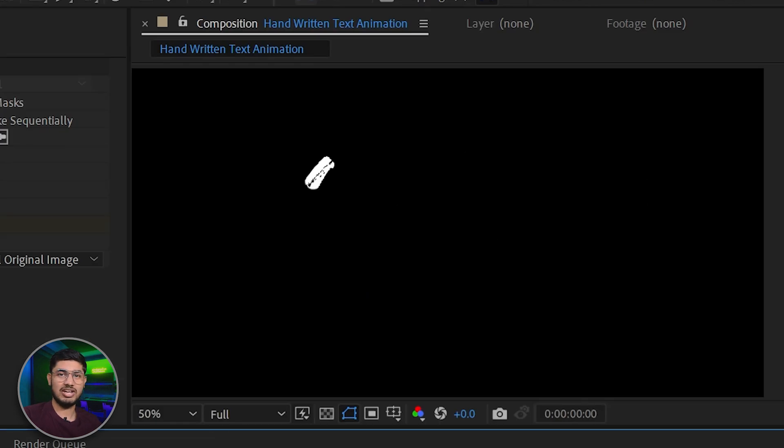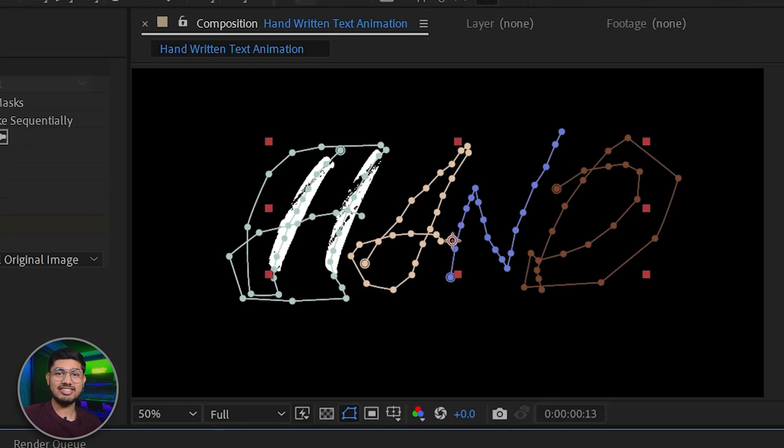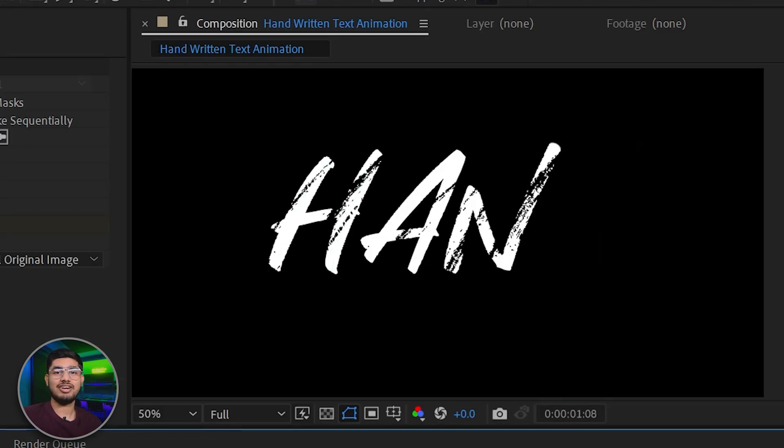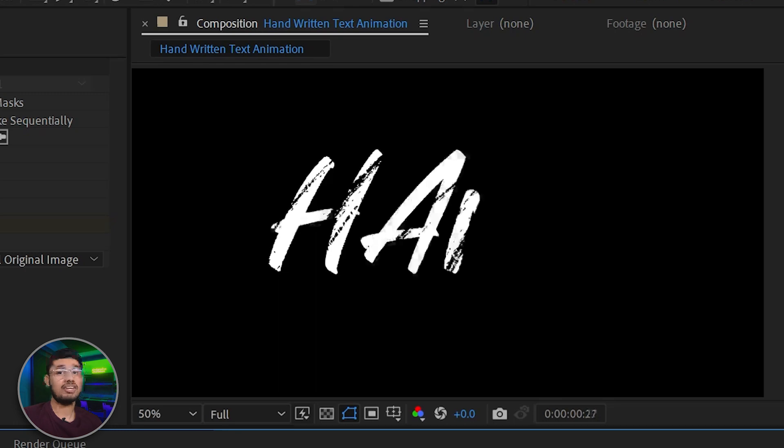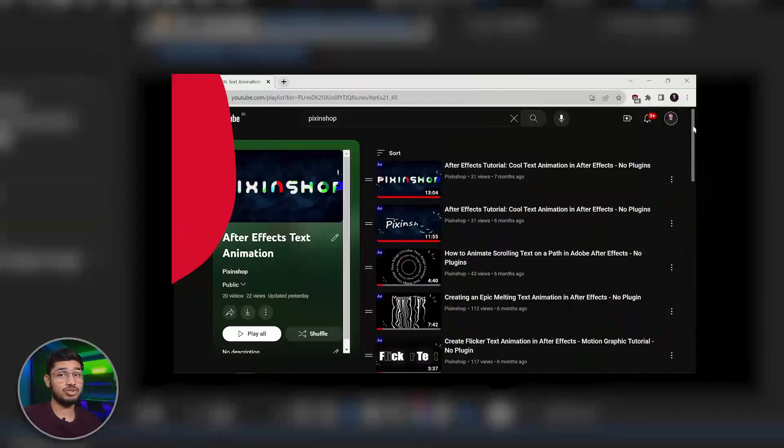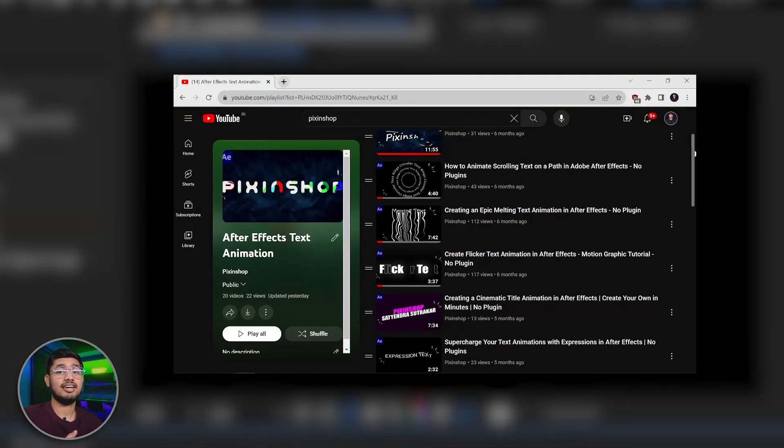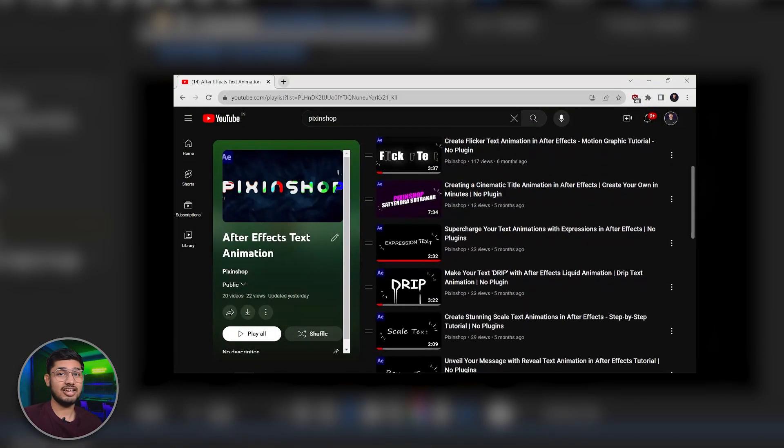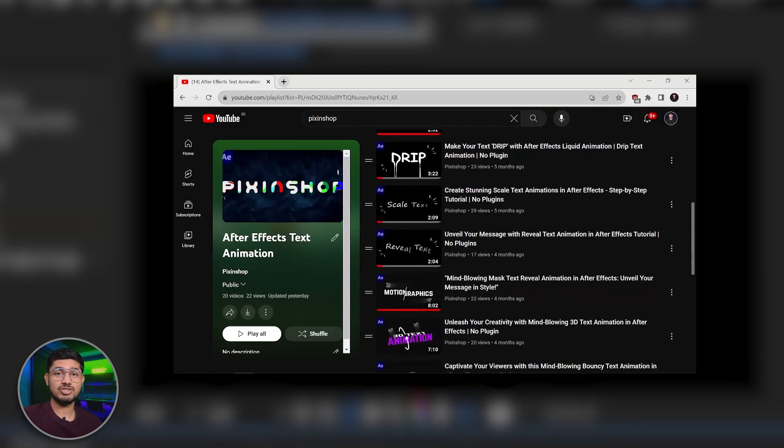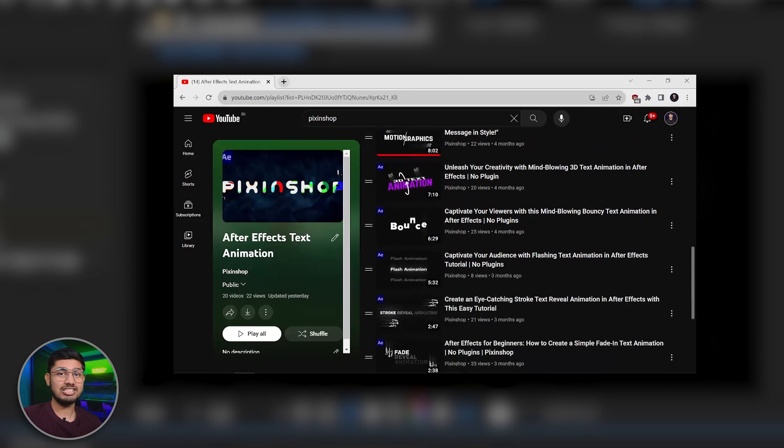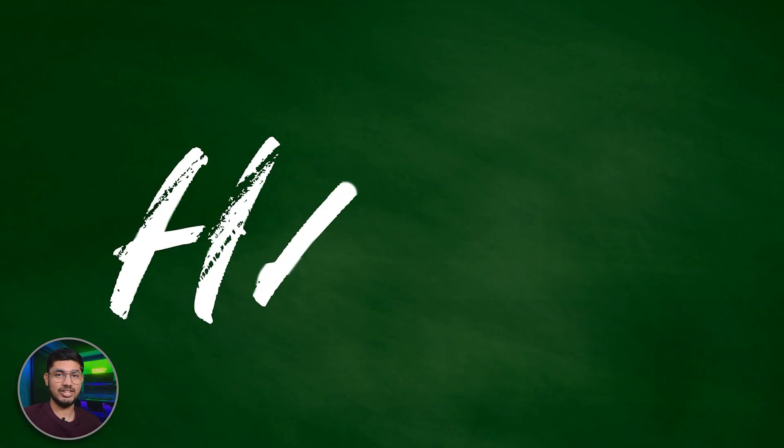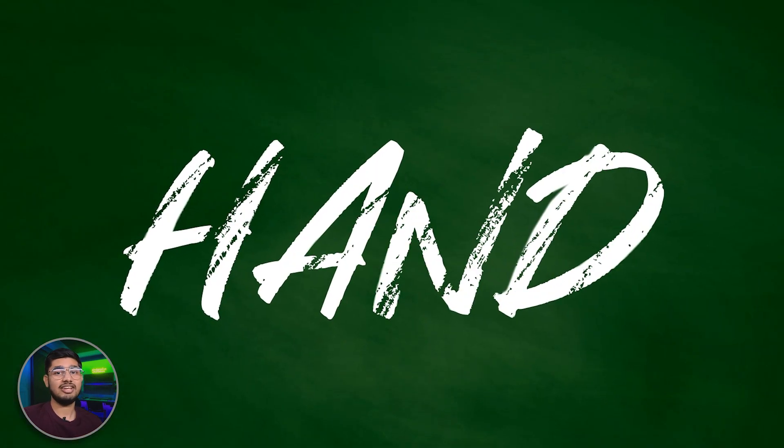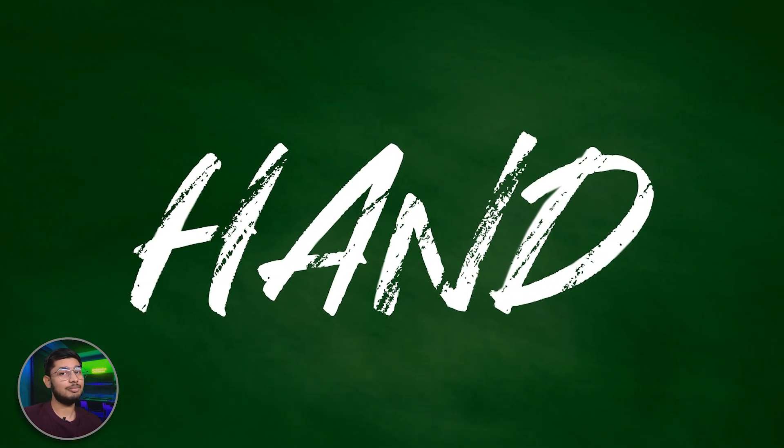And that's a wrap on our handwritten text reveal tutorial. If you want to learn text animation and motion graphics, the link is here you can check it out. If you like this tutorial, hit the like button and subscribe to our channel for more amazing tutorials. I'll see you in the next video. But till then, keep creating and make epic animations.